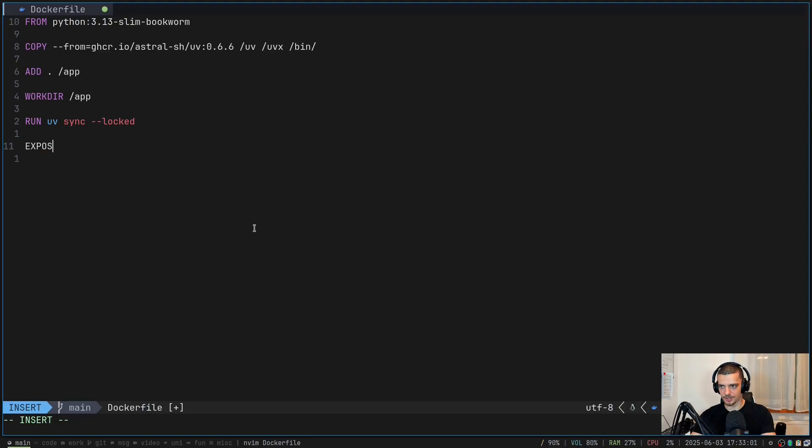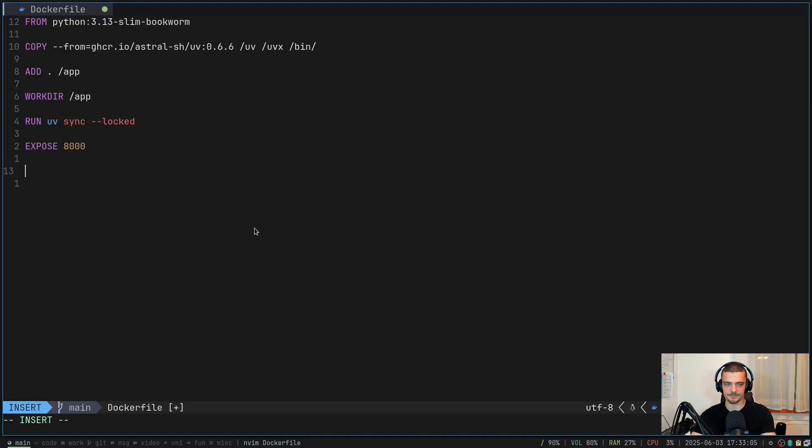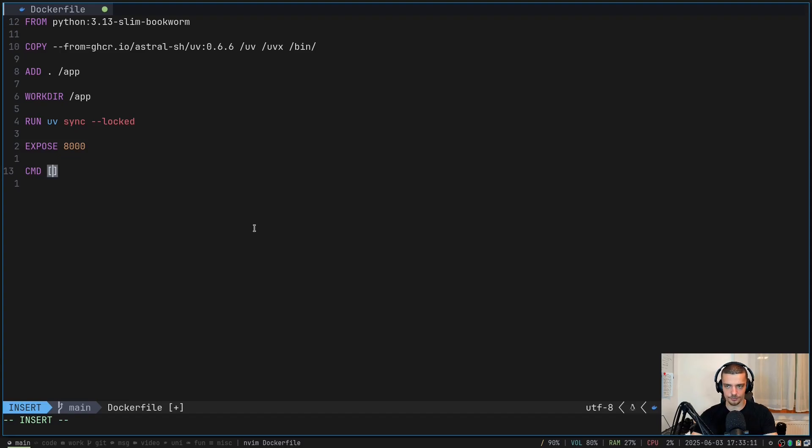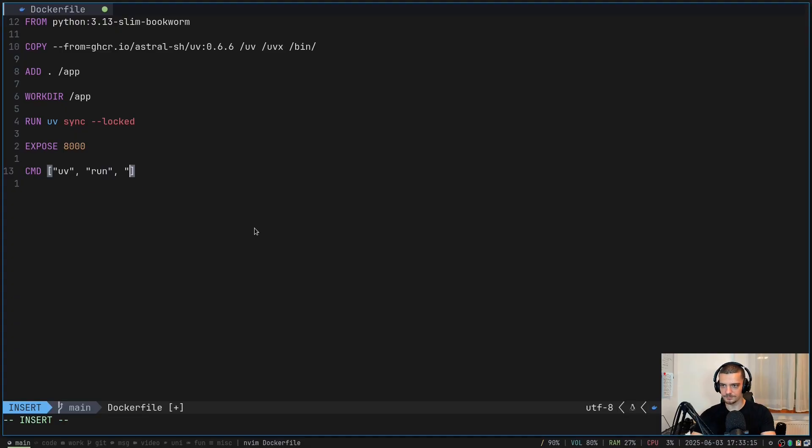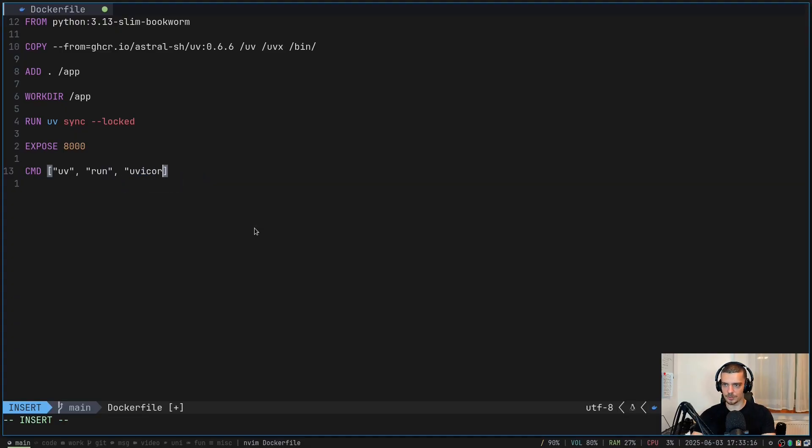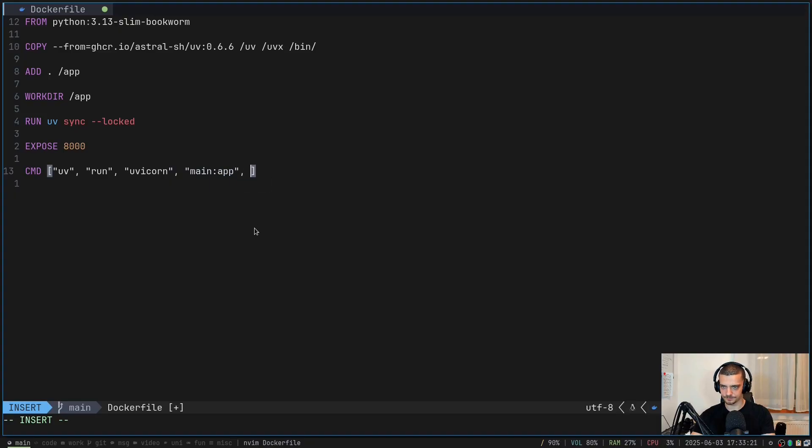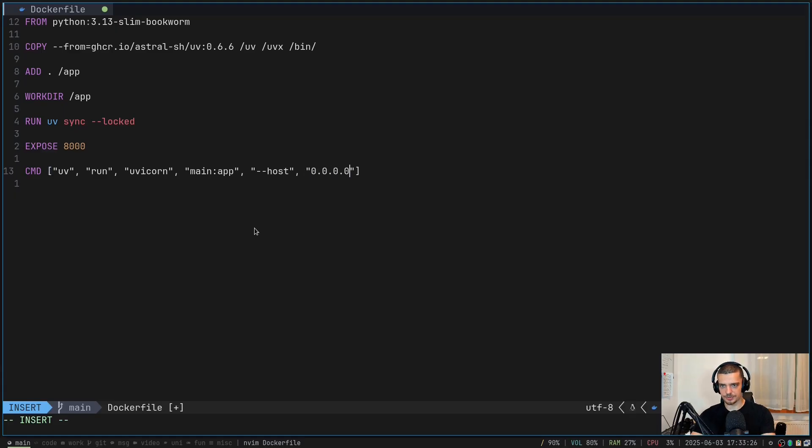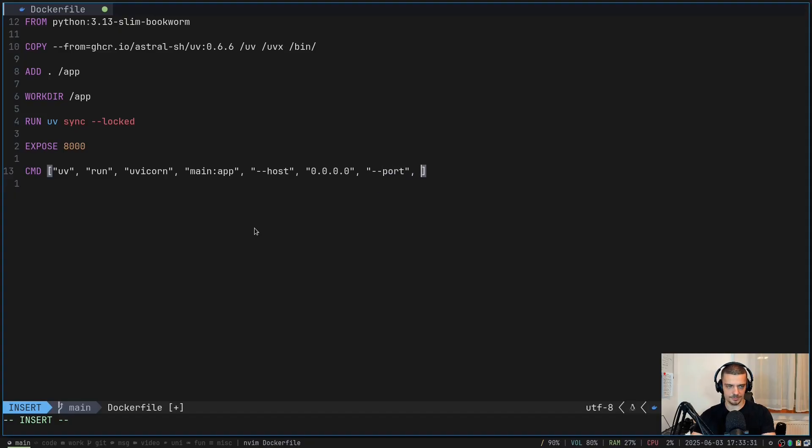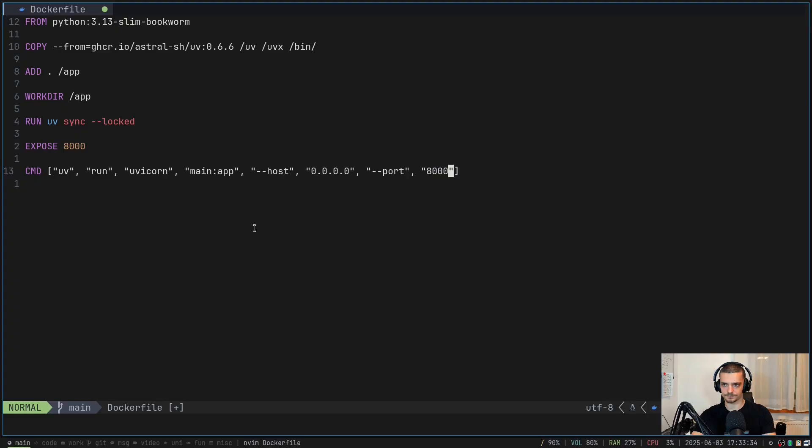And then just for documentation purposes, I'm going to expose 8000 here, even though it doesn't really make a difference. And now the interesting thing here is, if you want to run this, you need to use uv as well. So we're going to say the command for running this is uv run uvicorn main:app --host 0.0.0.0 --port 8000. That is that.